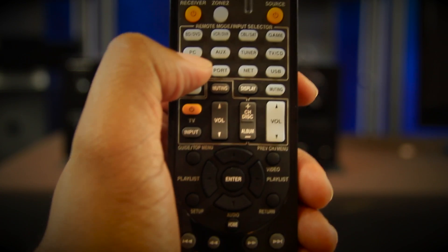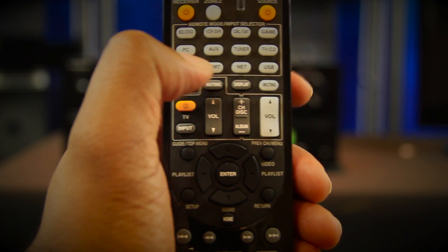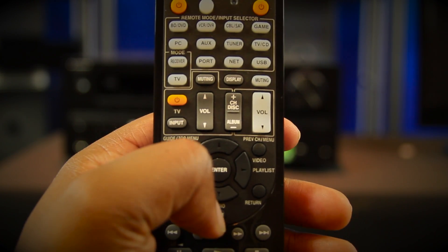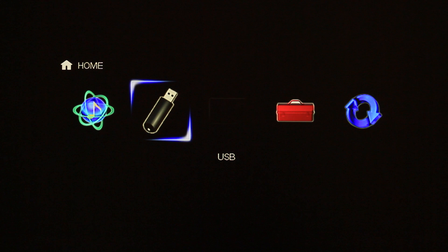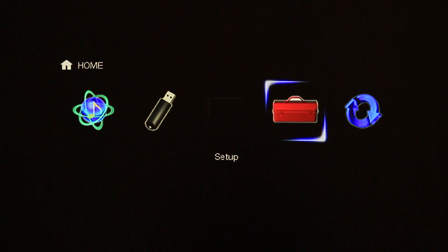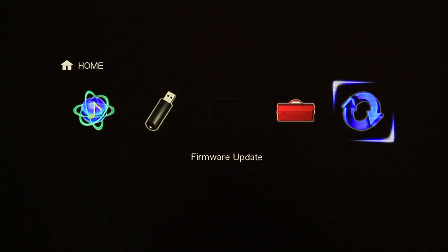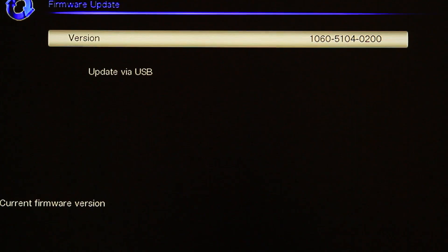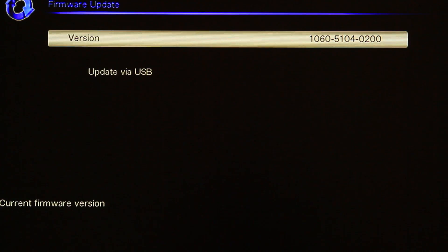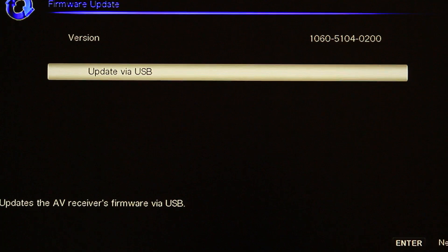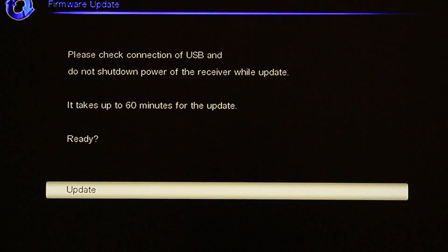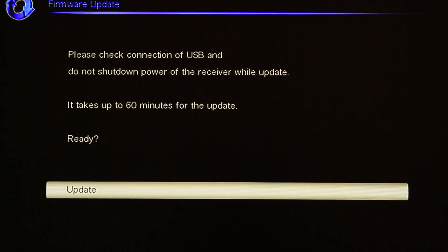Press Receiver followed by the Home button. The Home menu will be displayed on the TV. Select firmware update and then press Enter. Select via USB and then press Enter. Select update and then press Enter.